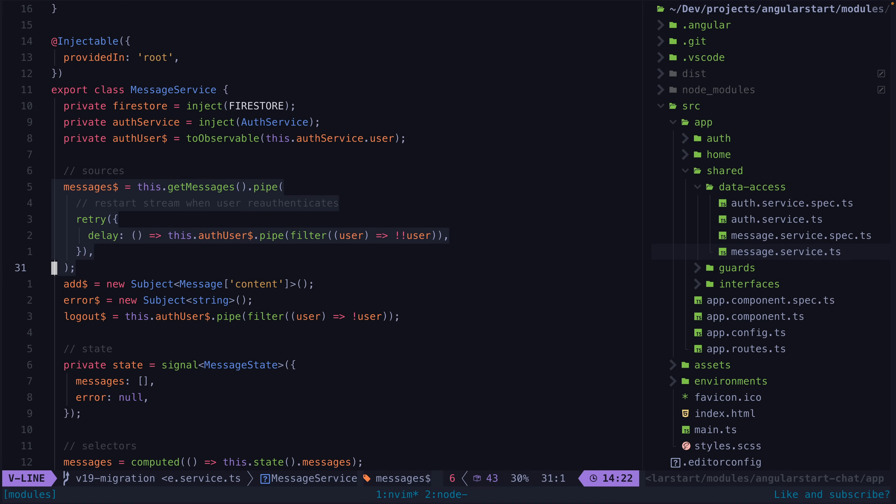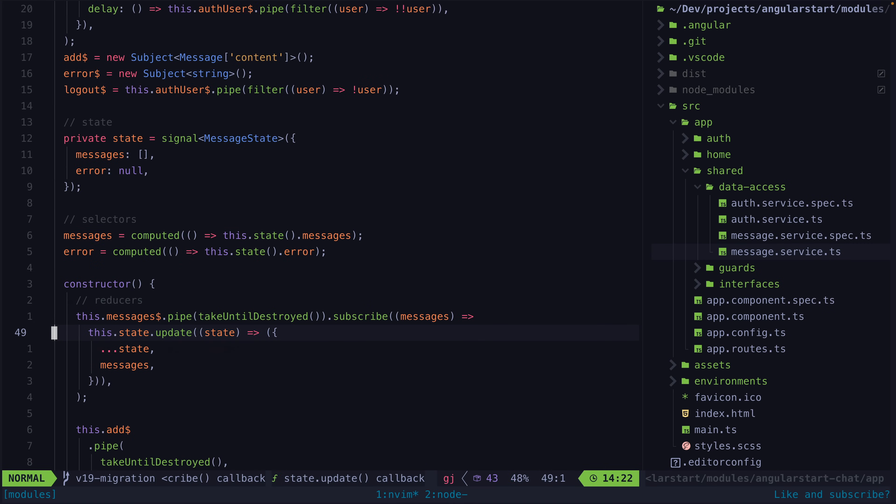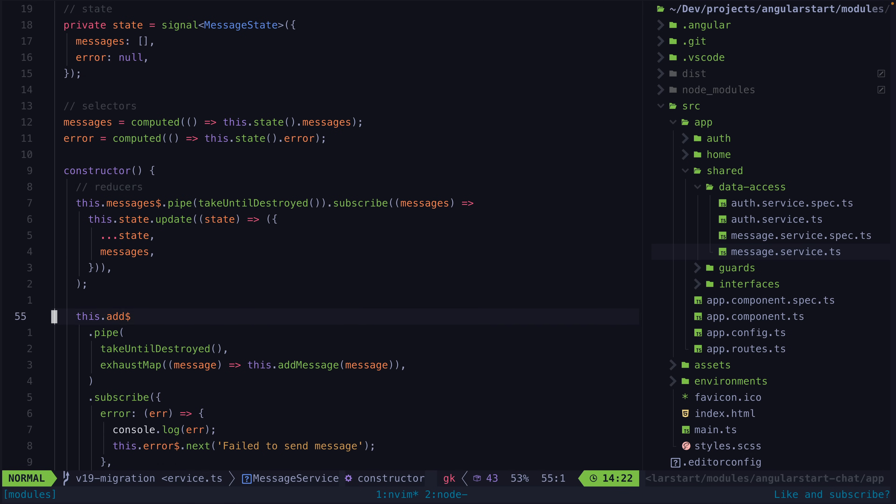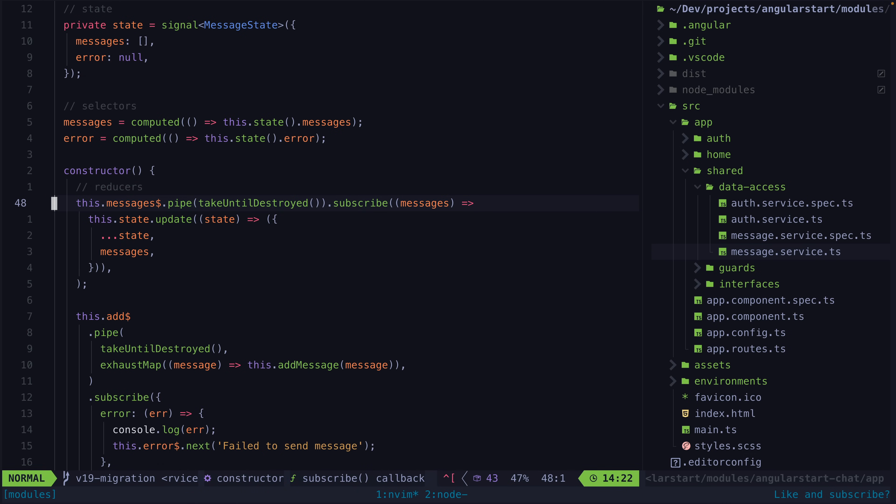The end result here was that I didn't migrate this to use a resource and instead stuck with this approach of having a manual imperative handoff between RxJS and signals. The observable stream is subscribed in the constructor and the signal is updated whenever it emits a value.